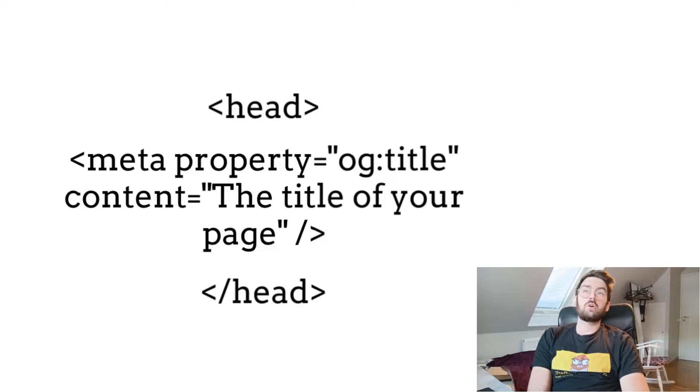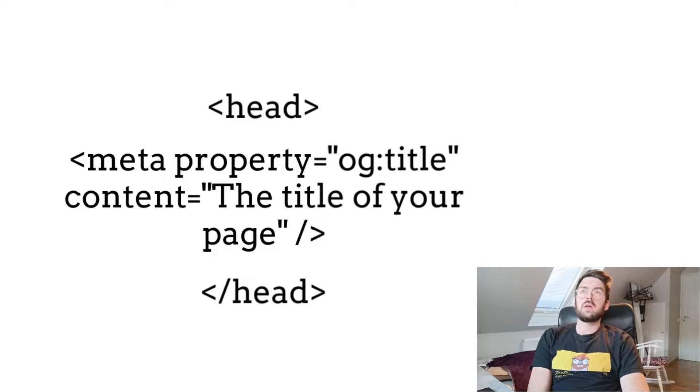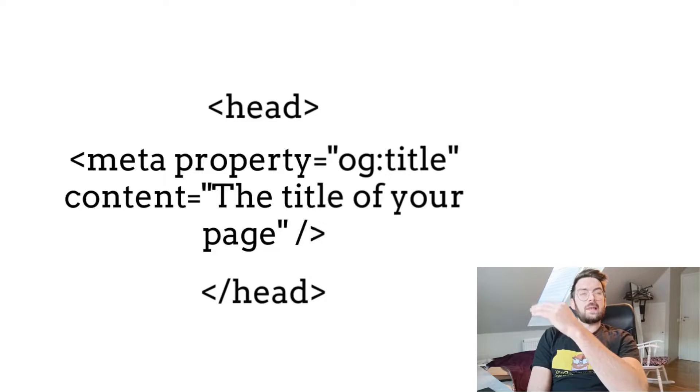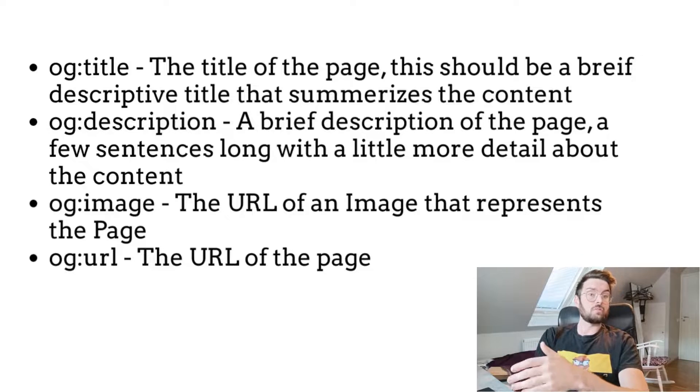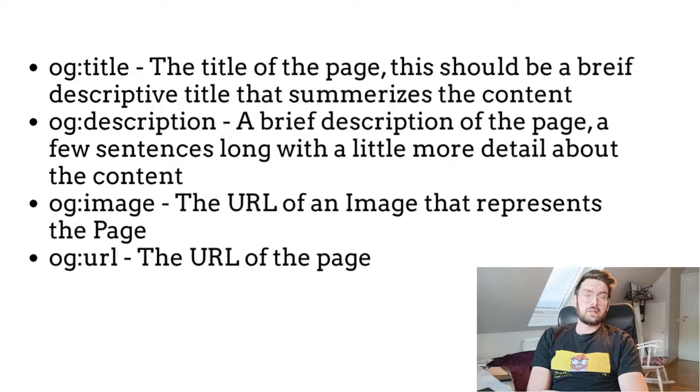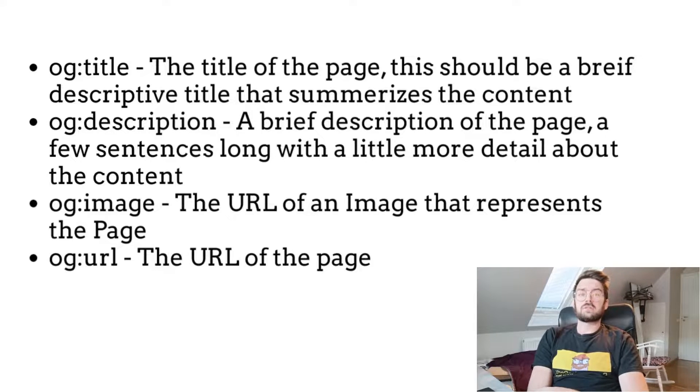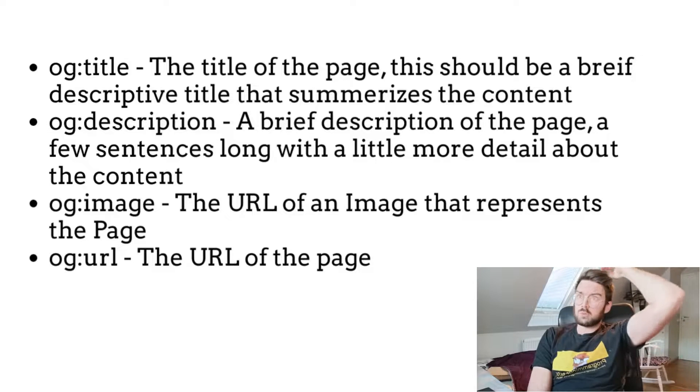You can add as many Open Graph meta tags as you want to your HTML document, and it will use the latest tag that it finds, so you can have duplicates. There's not much reason for having duplicates, but just so you know, it will select the latest one.